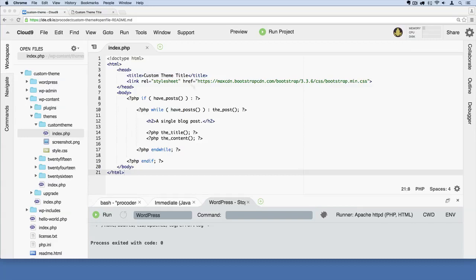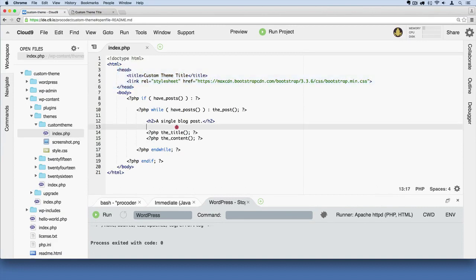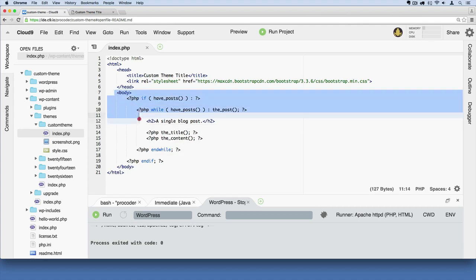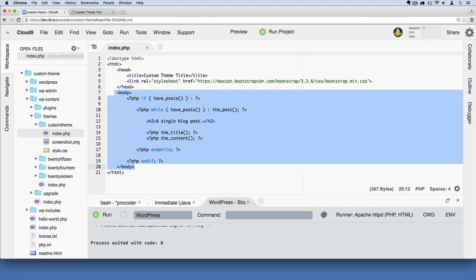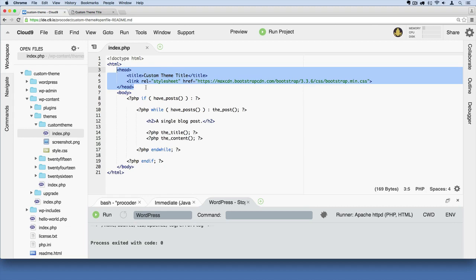Okay, here we're going to focus on the head section of our website. Now the head section doesn't show up in the browser. Remember, anything within the body tags will show up in the main frame of the browser screen, but the head section is a very important section in websites.